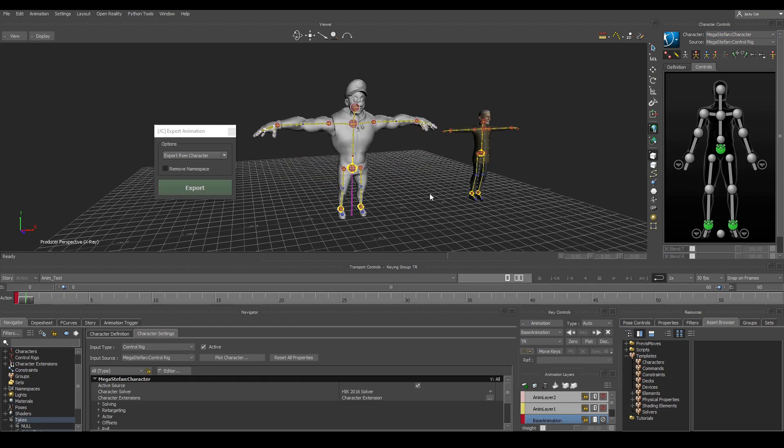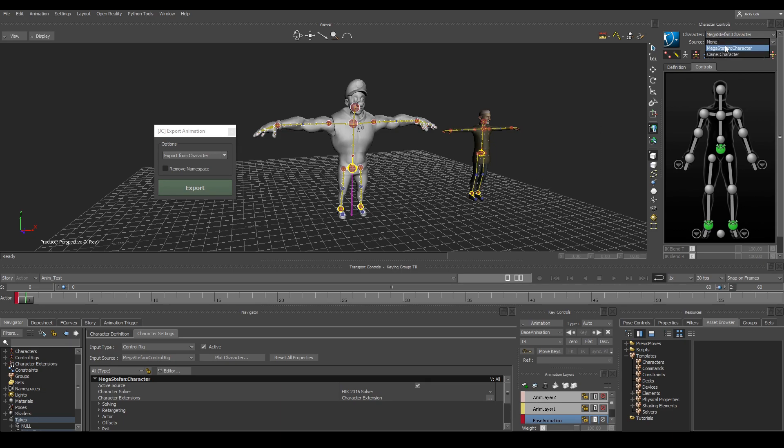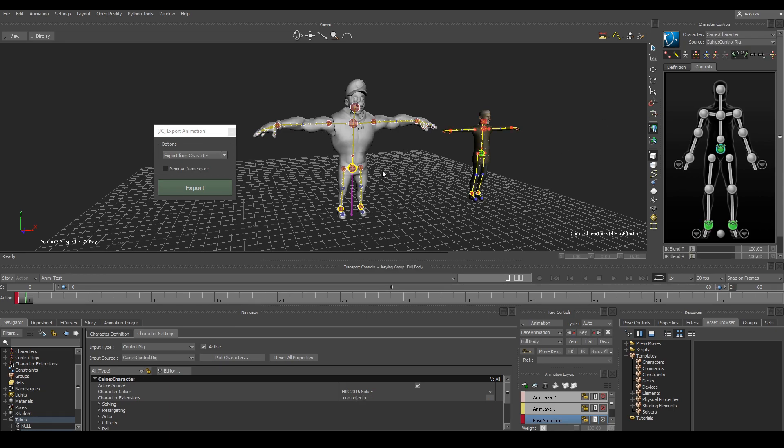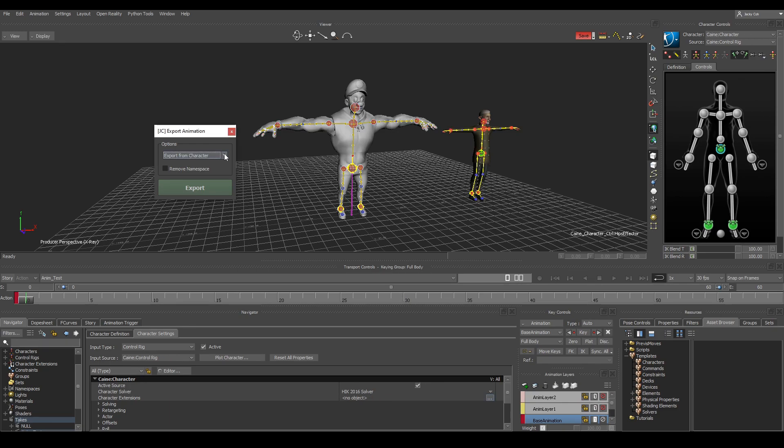If you have multiple characters in the scene just make sure that you have the right character active and you can easily change them by either clicking here or just selecting the control rig to change which character you want to export.